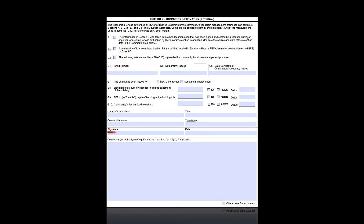Section C can only be completed by the local floodplain administrator when she or he uses elevation data from other documentation that has been signed and sealed by a licensed surveyor, engineer, or architect who is authorized by law to certify elevation information. And one last point: if the floodplain administrator completes Section C, E, or G, they must sign and date Section G.